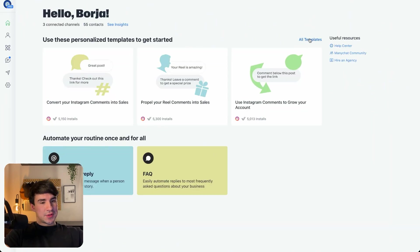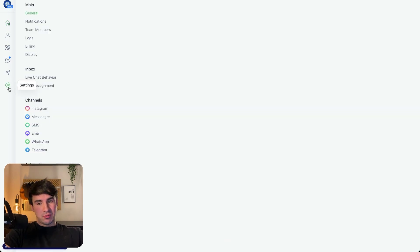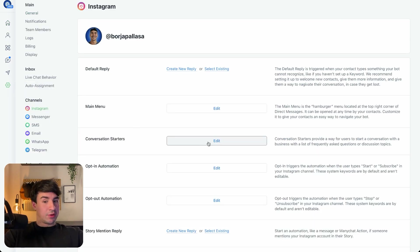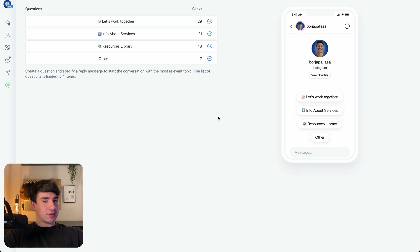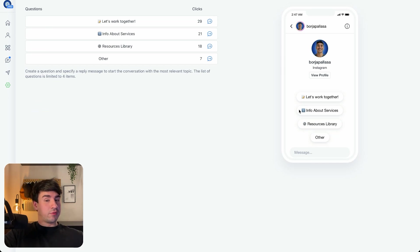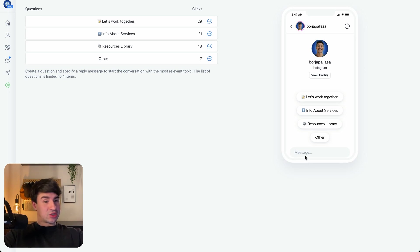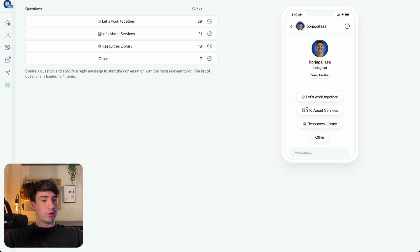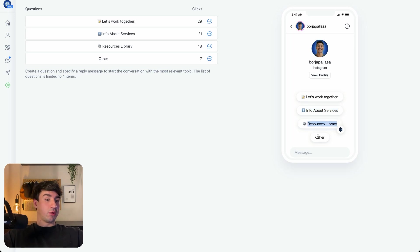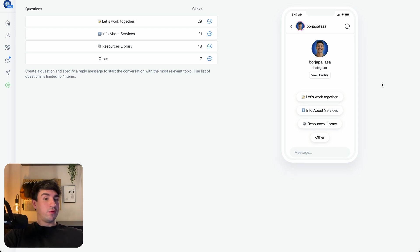Before that, I want to show you something. We need to go to Settings and then to Instagram because we're going to set up the conversation starters. This is super important because this is going to be one of the triggers in our flows. As you can see here, this is basically a preview of what my profile looks like. When a person goes into my DMs for the first time, we're going to have four different buttons: Let's Work Together, Information About Services, Resources Library, and Other. And if they click one button or another, we send them to one flow or another.